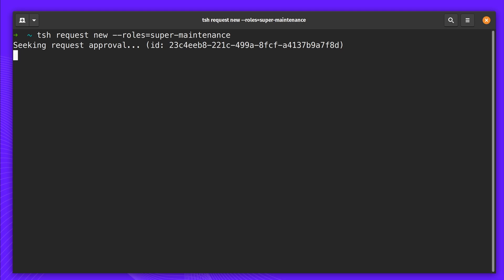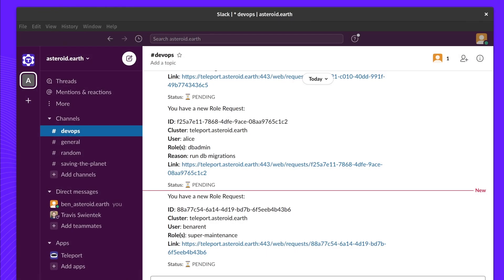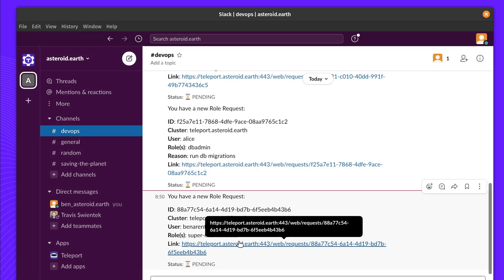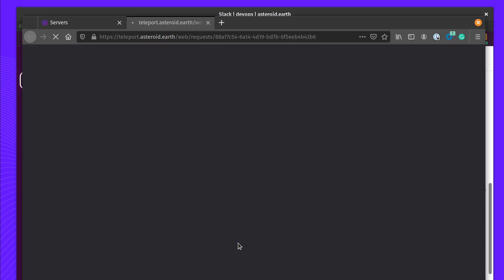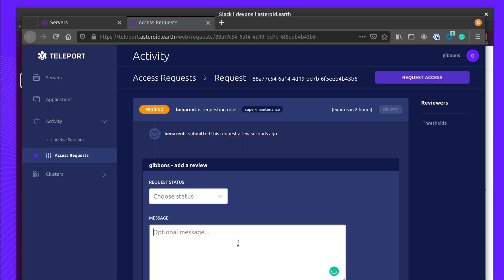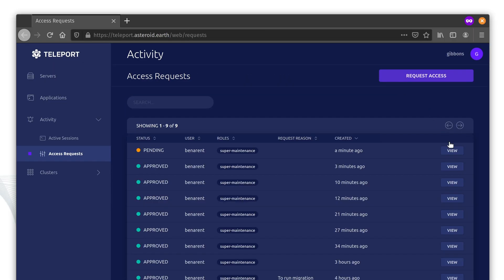Because the Super Maintenance role allows unfettered access to Kubernetes, it requires at least two teammates to approve the request. The rest of the SRE team are alerted in Slack and the access is quickly reviewed by the reviewers.